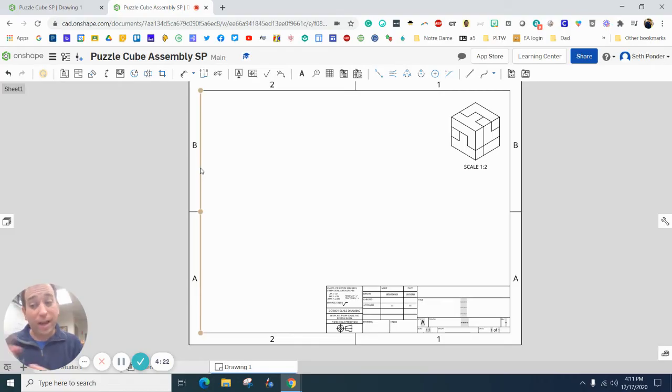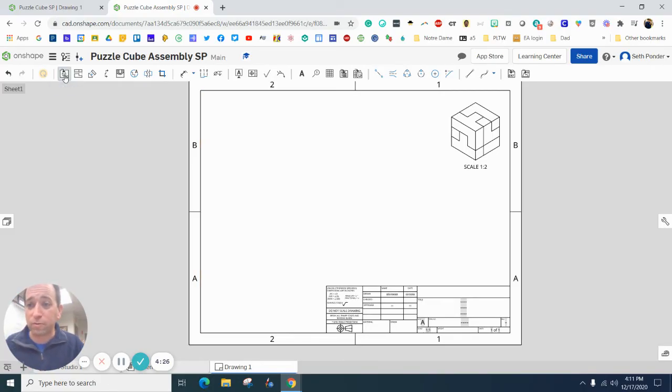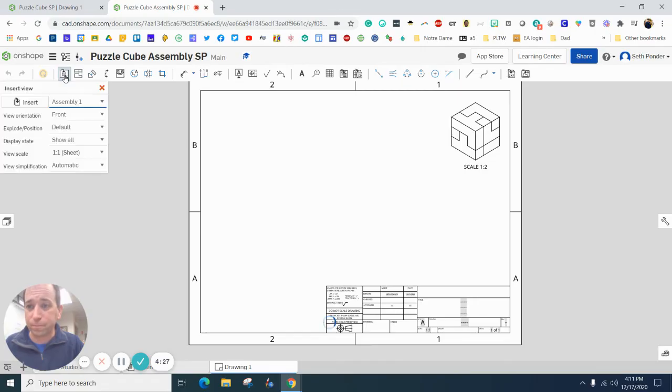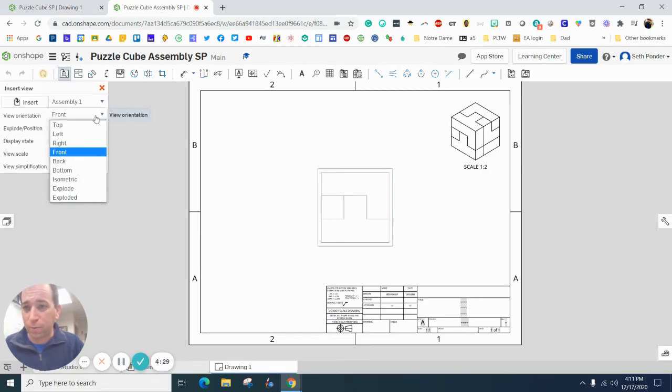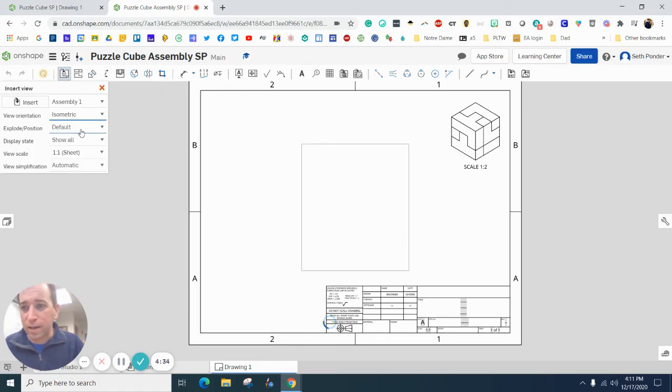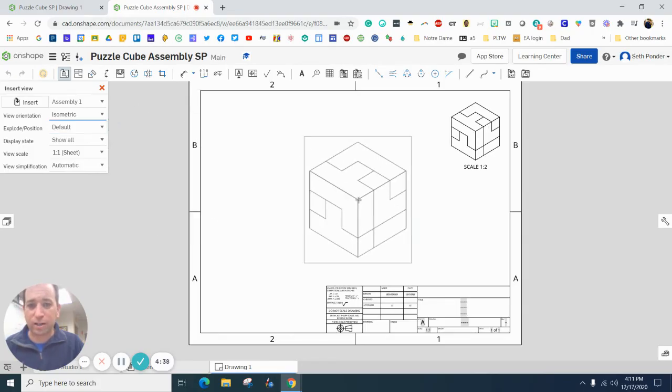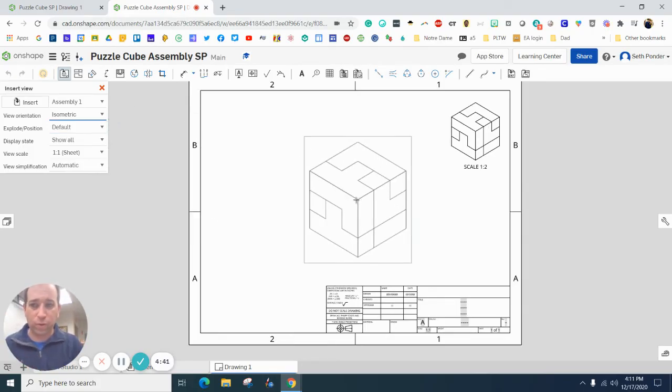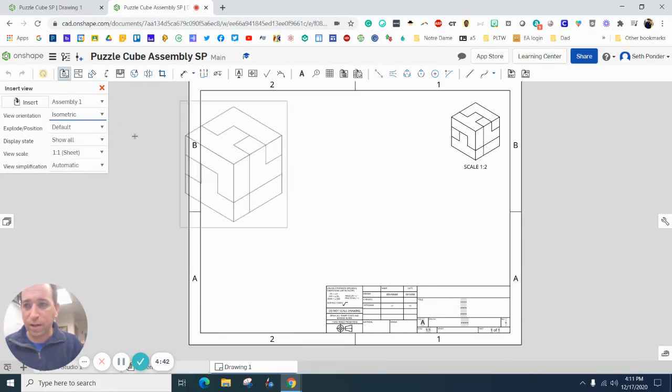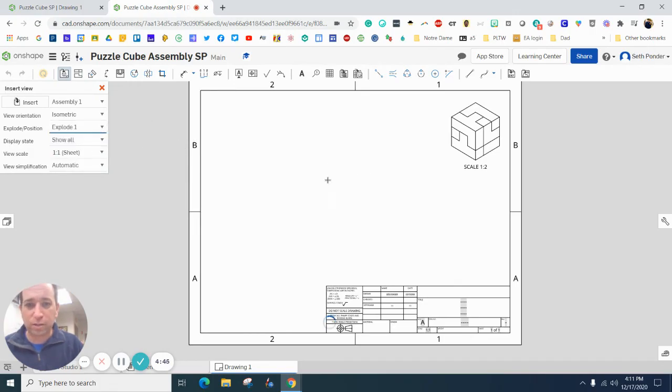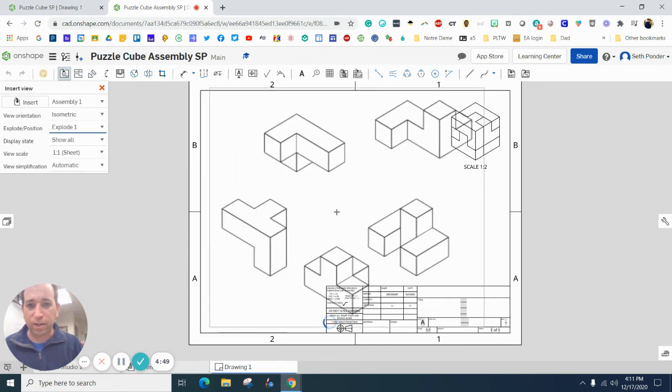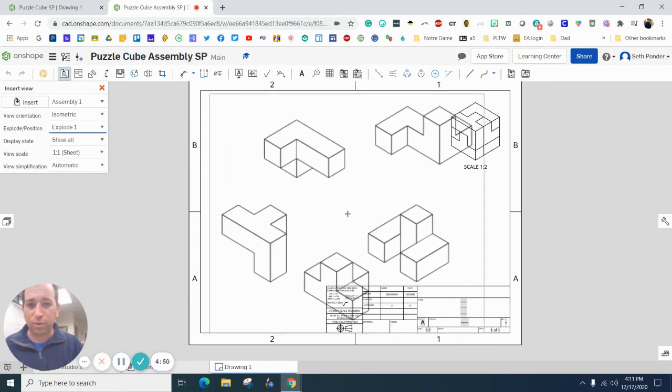Now I'm going to add the exploded view. So go up here and hit the insert view. I want to go to isometric. And then I want to go from the default. There it goes. It takes a second for it to load and you to see it if you want it like that. And I want to change this from default to exploded. And again, it's going to take a second to load. And you can see, holy cow, this takes up like the entire sheet.